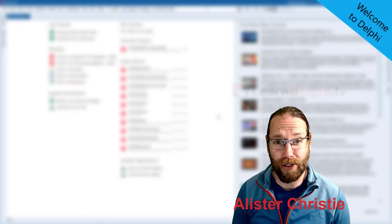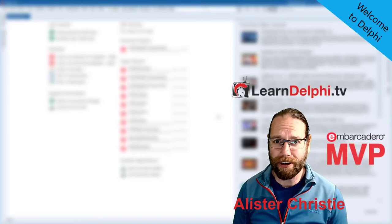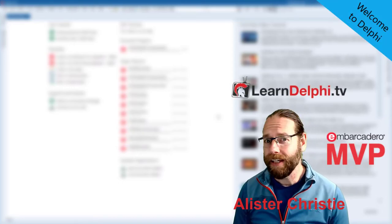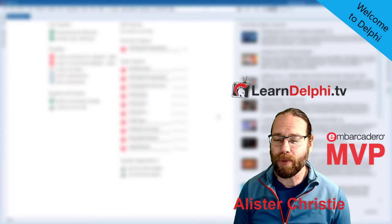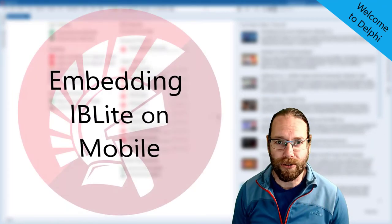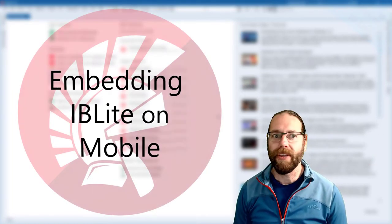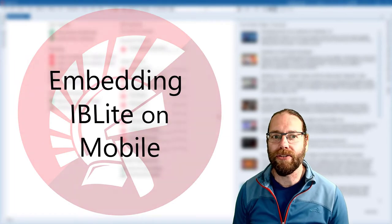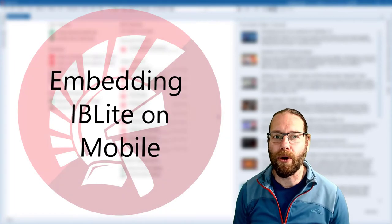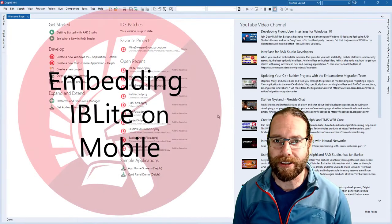G'day, Alistair Christie here from LearnDelphi.tv and an Embarcadero MVP. In this session we're going to build a simple database app using IBLite for Android and connect to both a local and remote database.